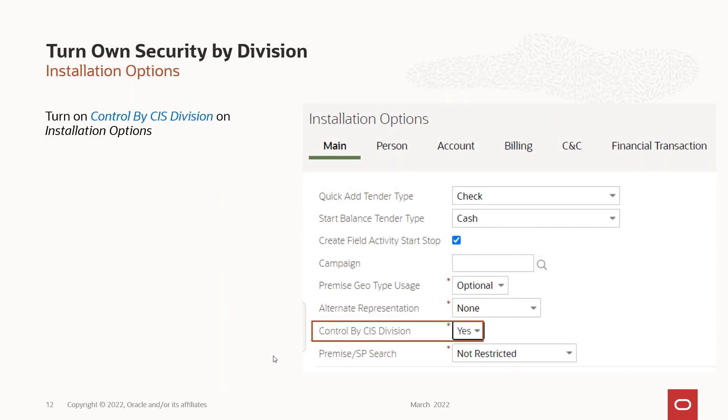Then you're going to want to turn on control by division. So you go to installation options and you say control by division. Yes. And once you do that and you're signed in, it's going to use your user security to say what activity types you can see and what activities you can see. So just be cognizant of that. I know I've been configuring the application and I'm wondering why I don't see a record. Well, it's because I've got division security on it. So be cognizant of that.